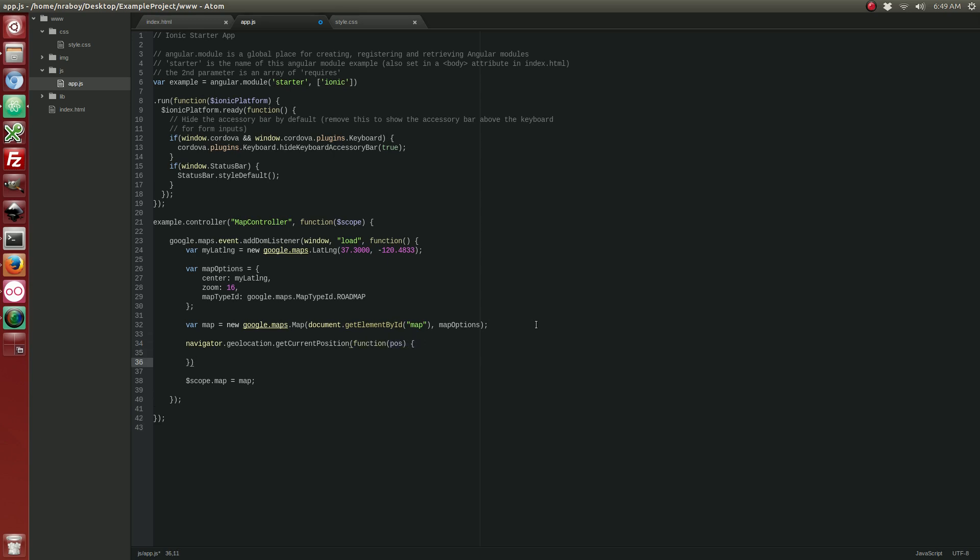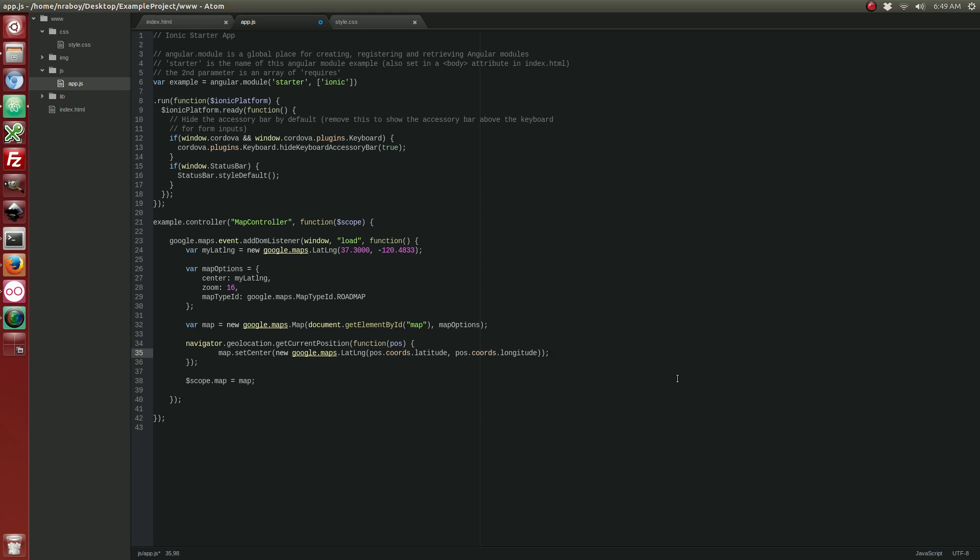So, this is the typical command for getting the current geolocation. And then, you could just plug that directly into the map. So, it would be map dot set center. And, just like that. It would hover to where you are.